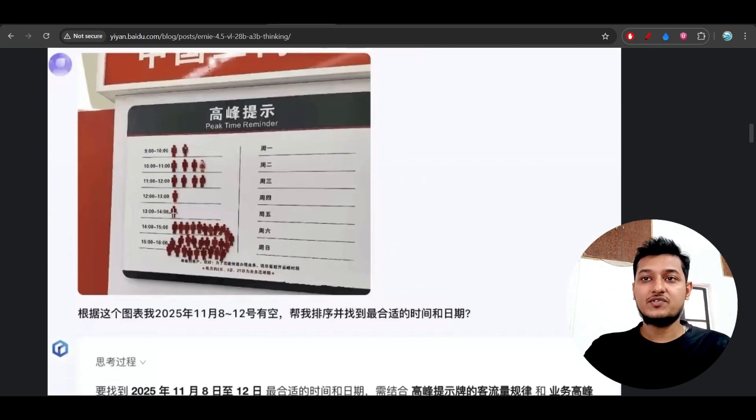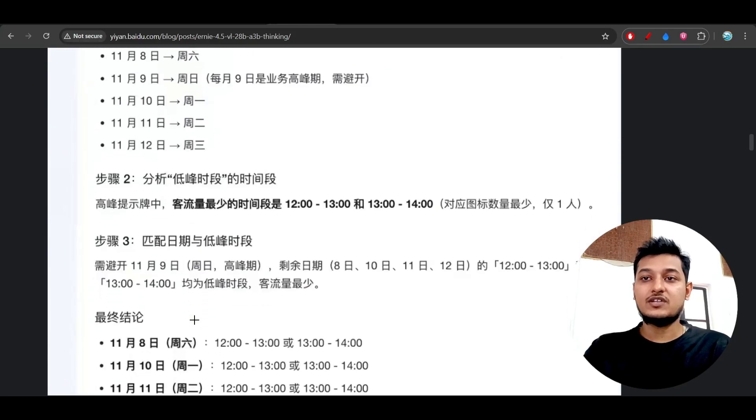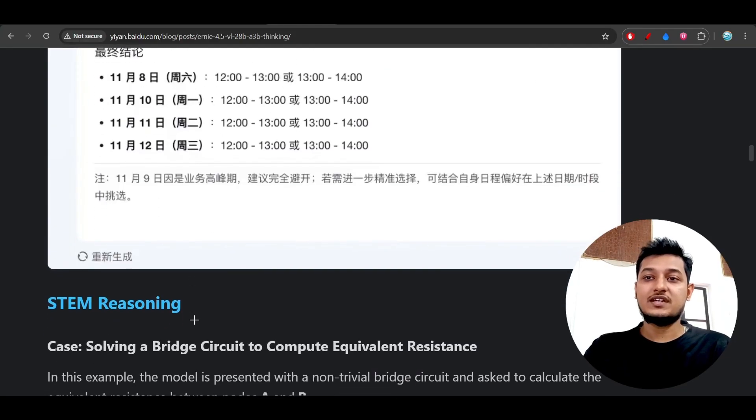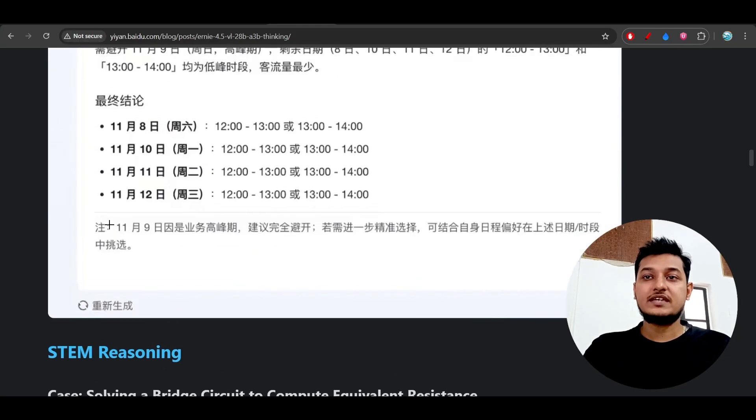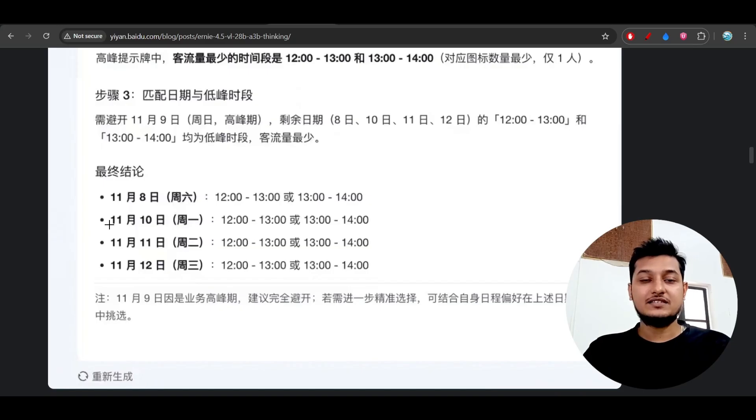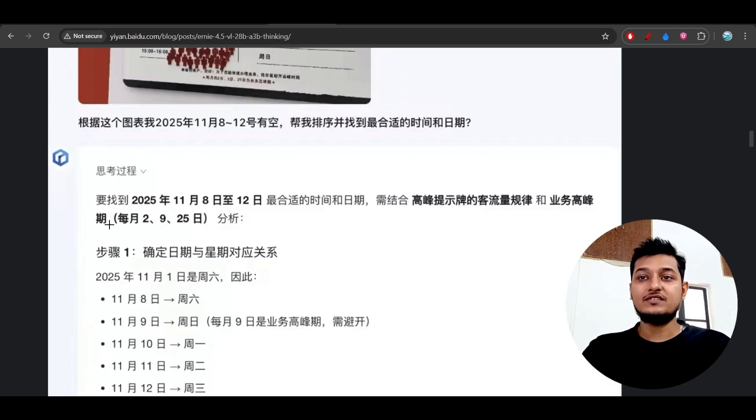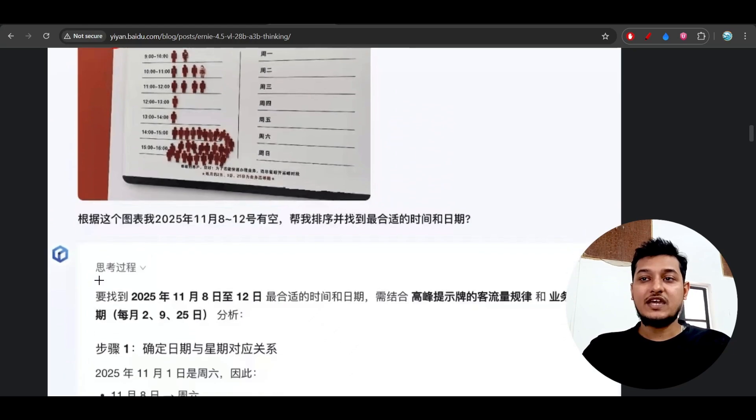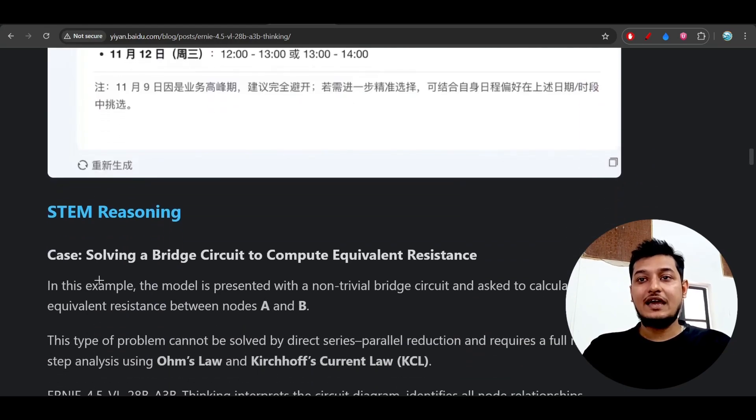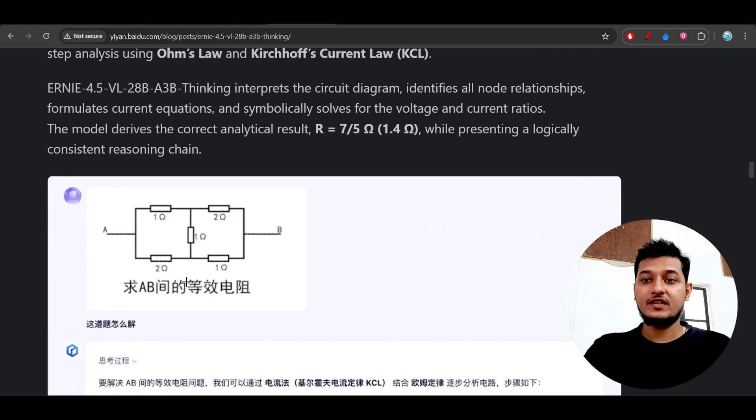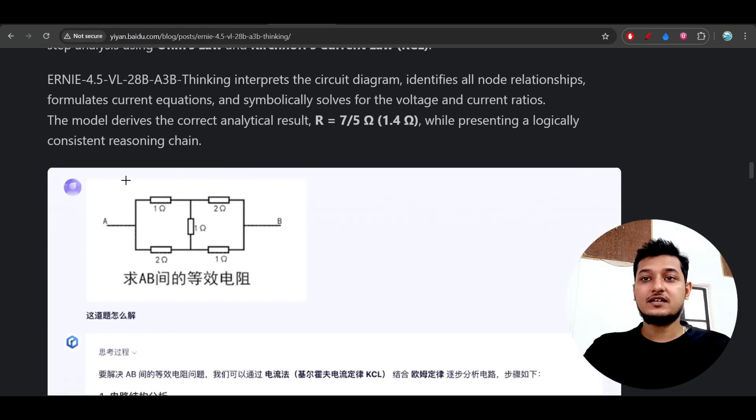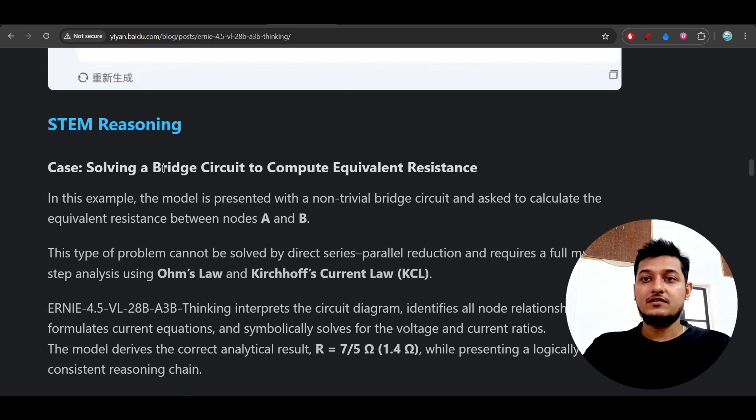If you just give this kind of images and ask it, then it will tell you what is there inside these images. Basically, as it is a Chinese model, they have given all of these examples in Chinese language, and that means it supports multilingual also. This is a Kirchhoff's law, this is a physics question.